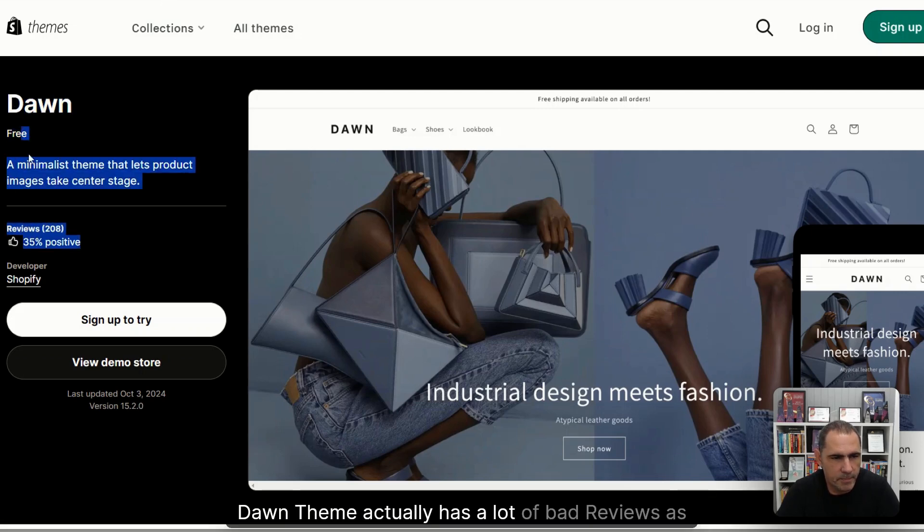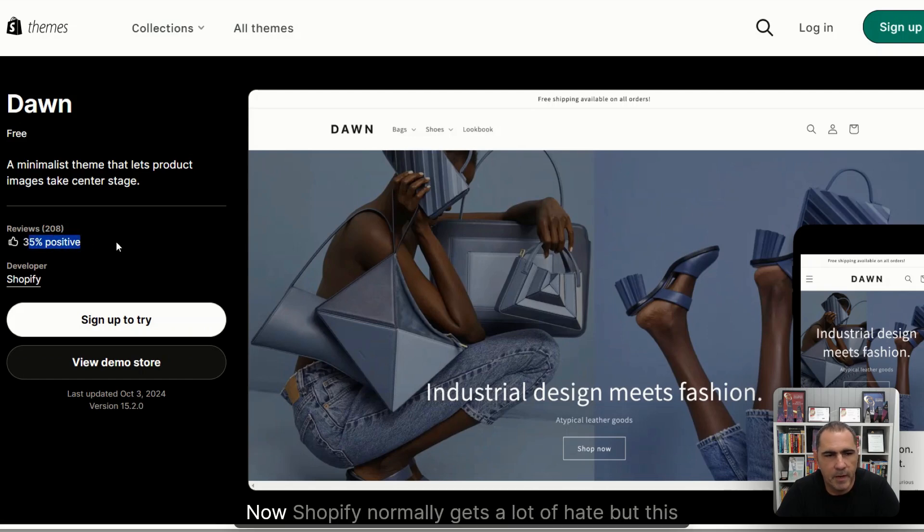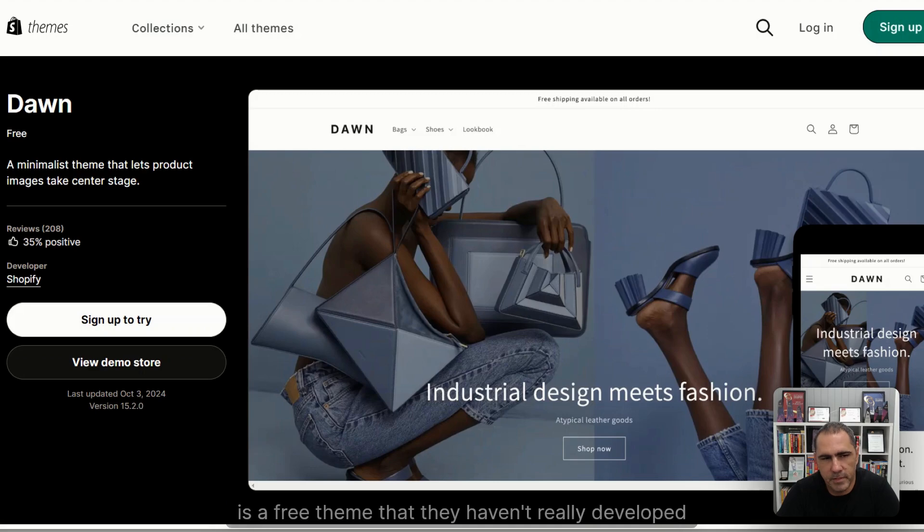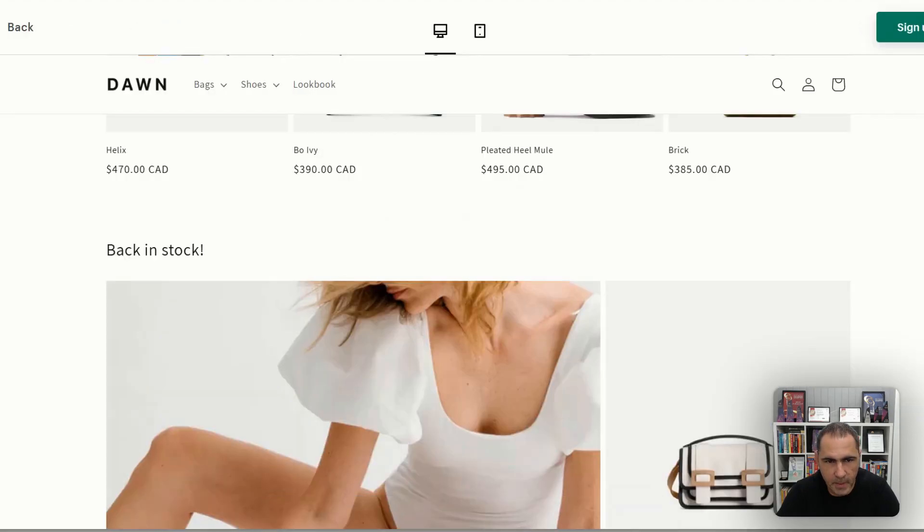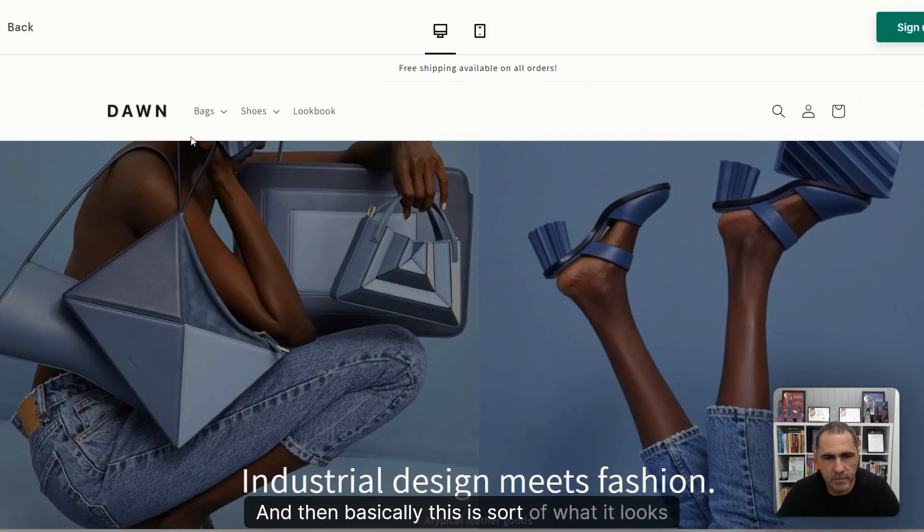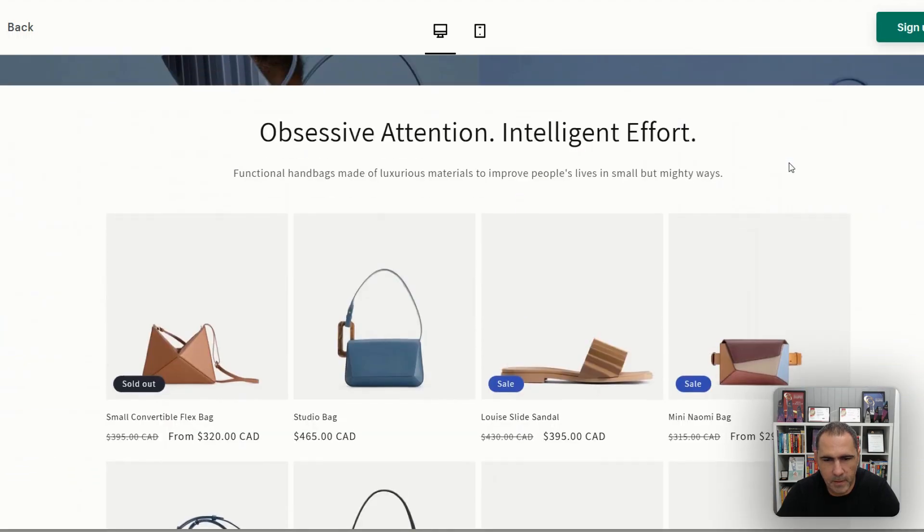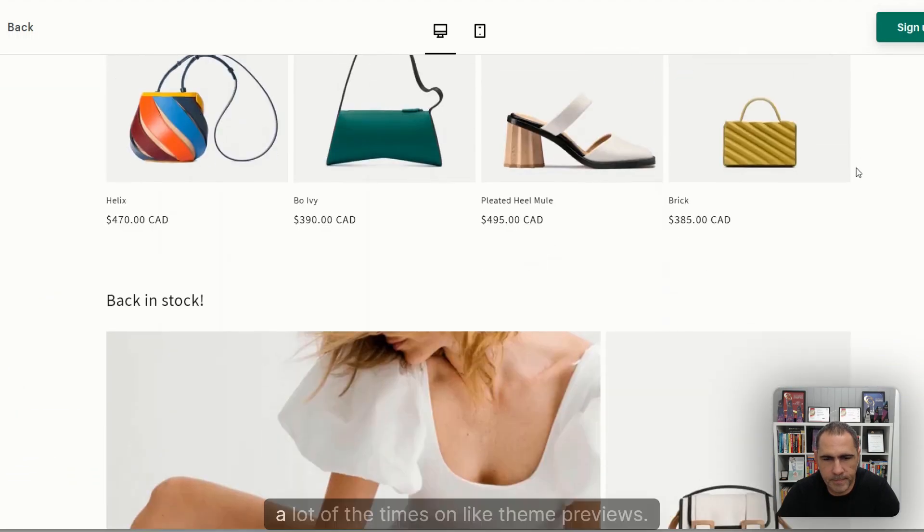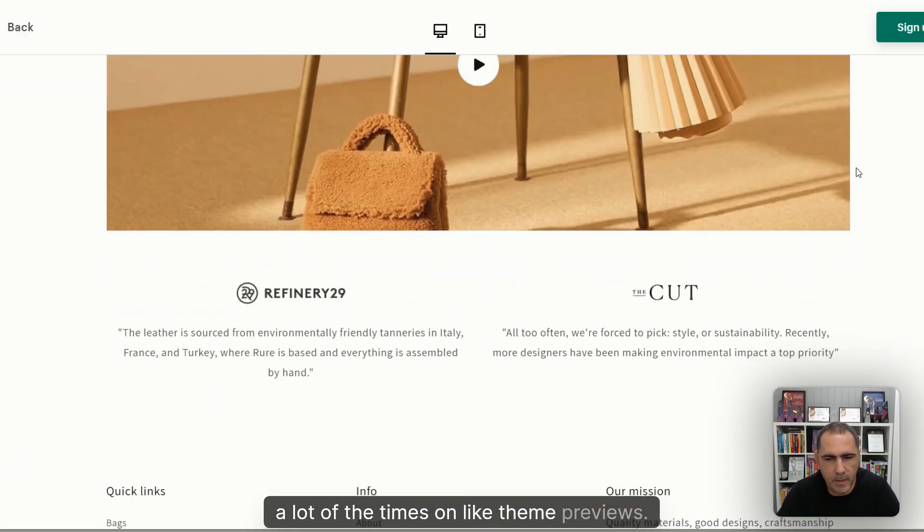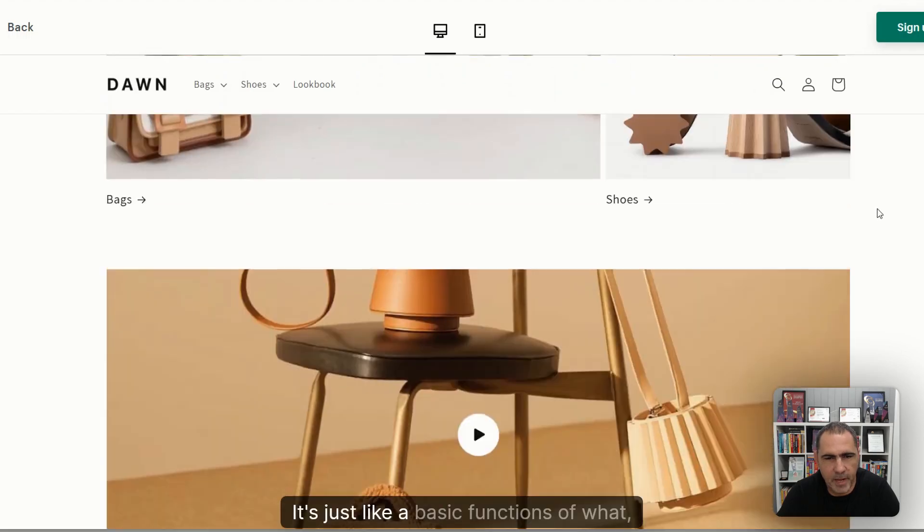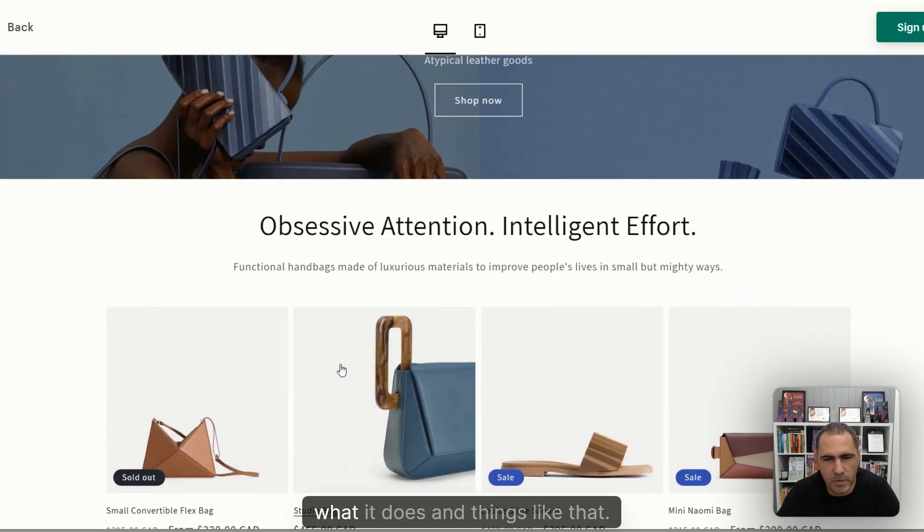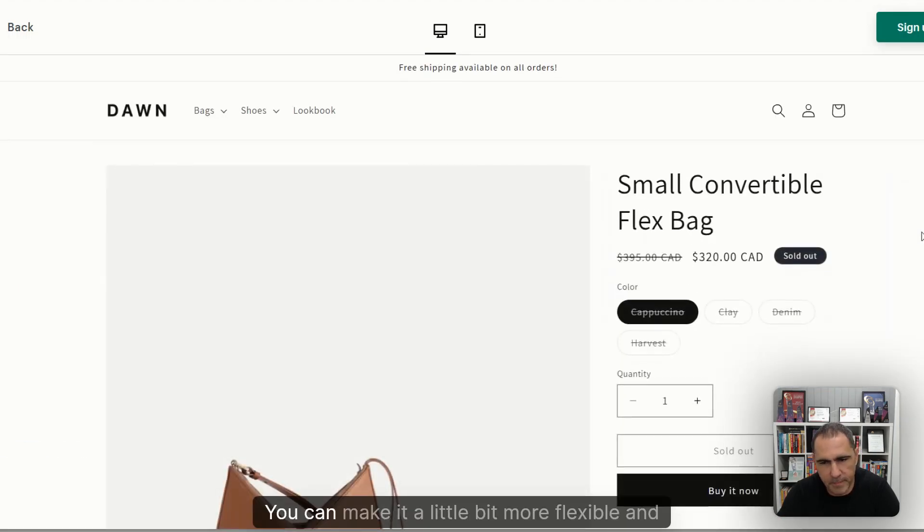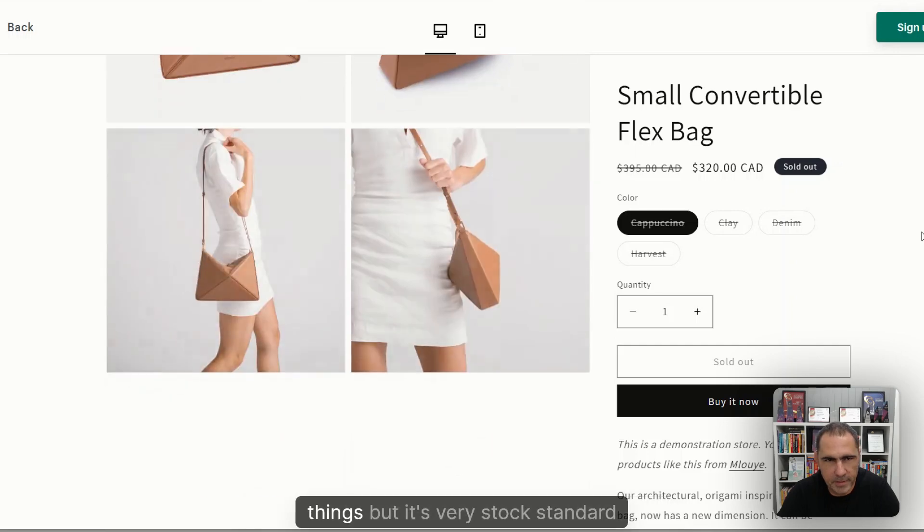Dawn theme actually has a lot of bad reviews as well, 35% positive. Now Shopify normally gets a lot of hate, but this is a free theme that they haven't really developed. So I think they get too much hate for this. And then basically this is sort of what it looks like.